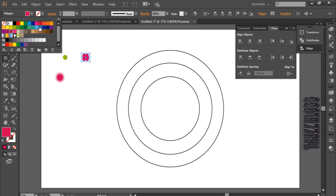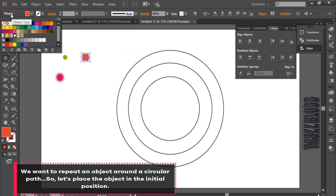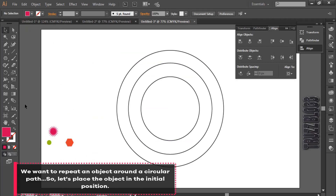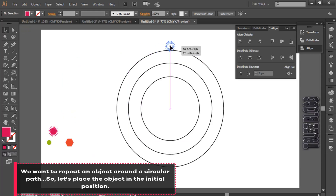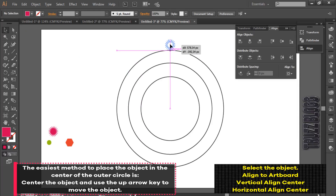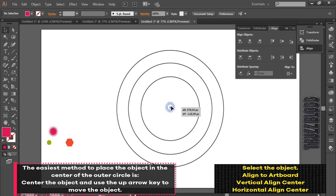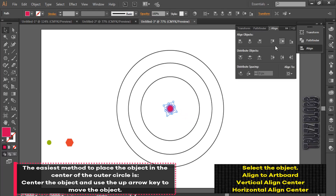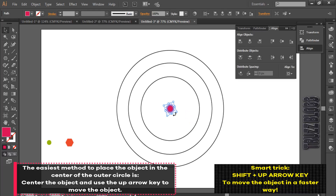We want to repeat an object around a circular path, so let's place the object in the initial position. The easiest method is to center the object and use the up arrow key to move the object to the edge of the outer circle.